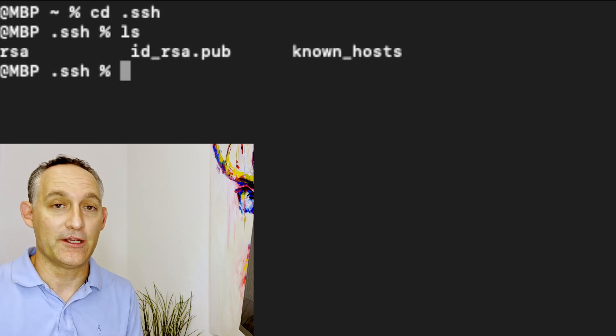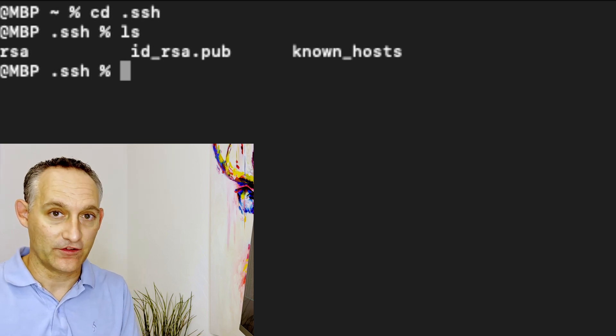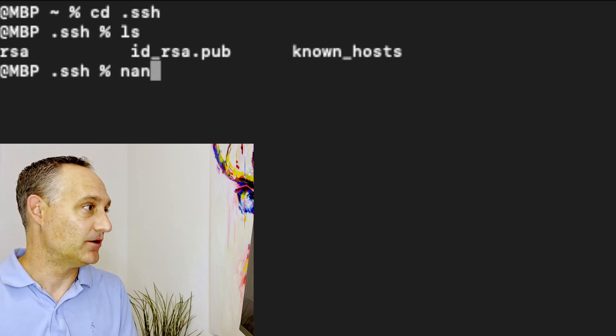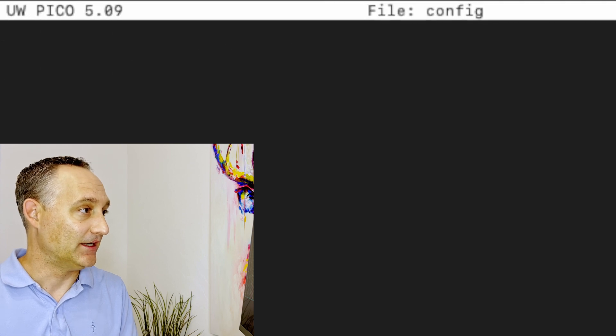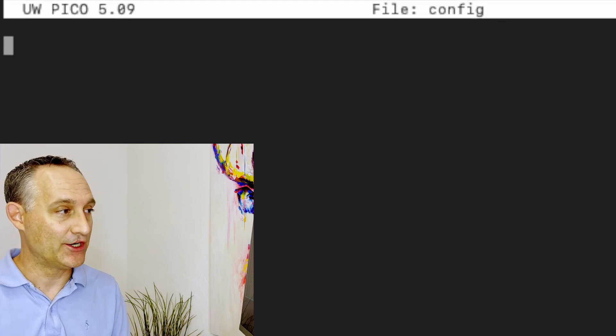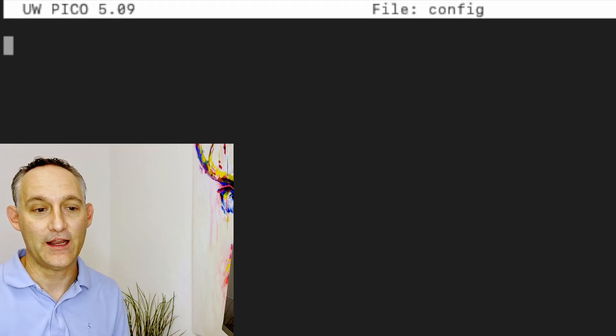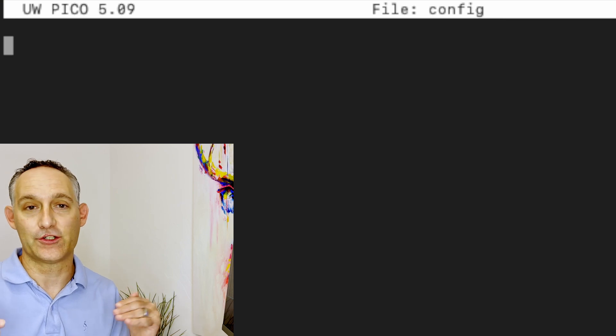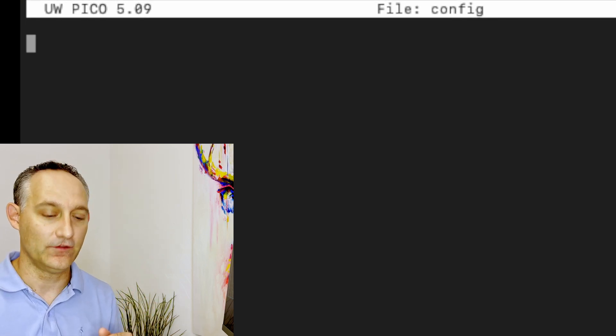Let's create a new one. It's going to be called config with no file extension. So just nano config. And in here, I'm going to paste in a sample. You can grab this example off of my website. This will show you how the formatting goes for all of these.